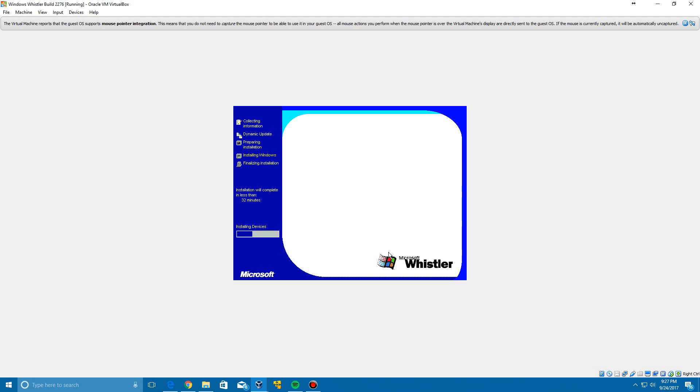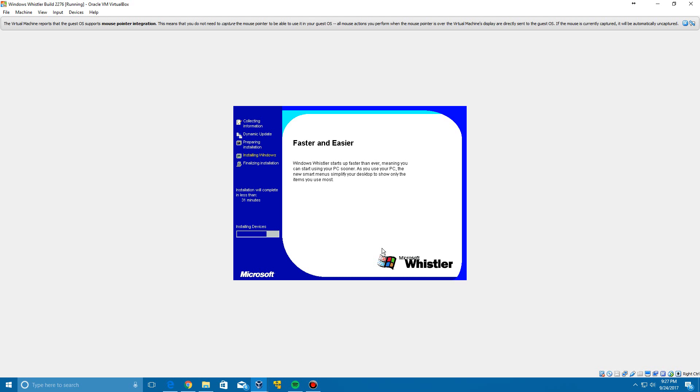It's going to do the installing devices first, so we let that go through and it'll pop up with another window that will ask, I believe, for your language and keyboard layout if I'm not mistaken. I don't want to pause this because it's almost finished.